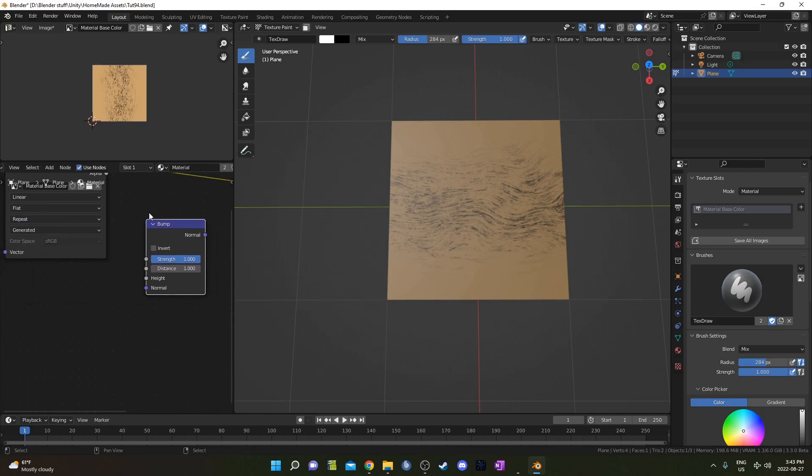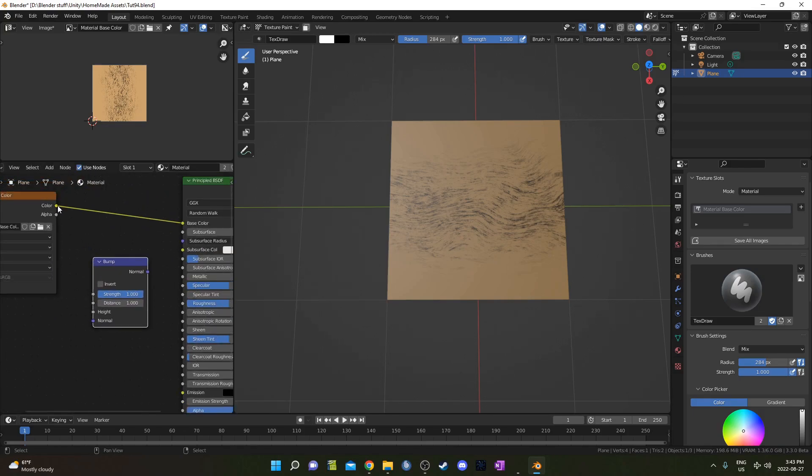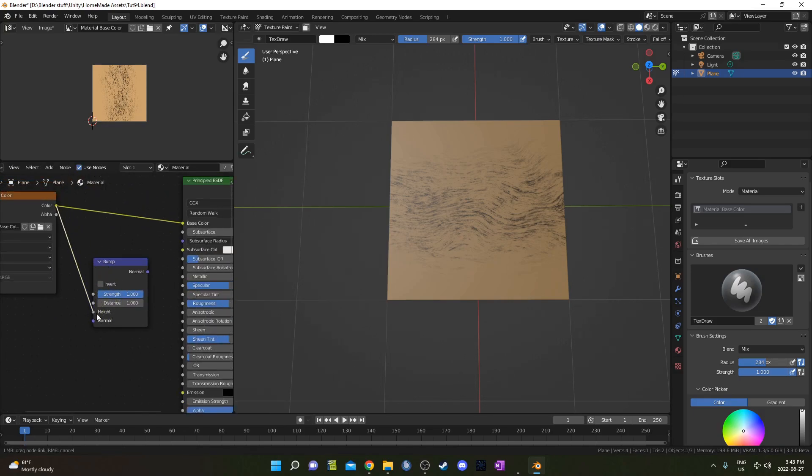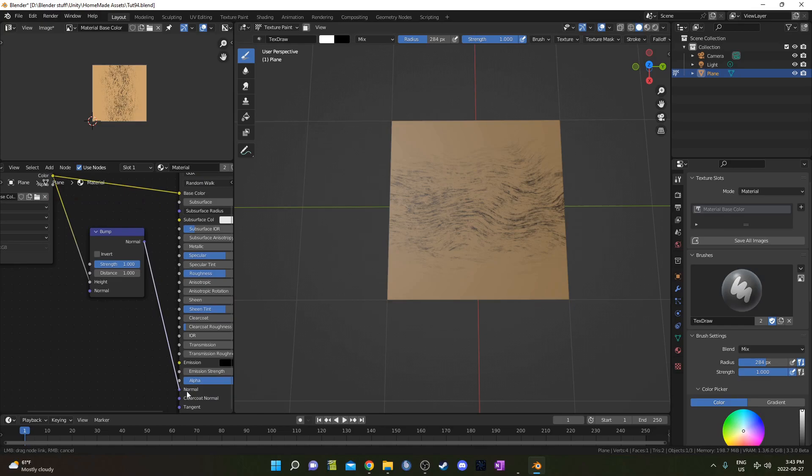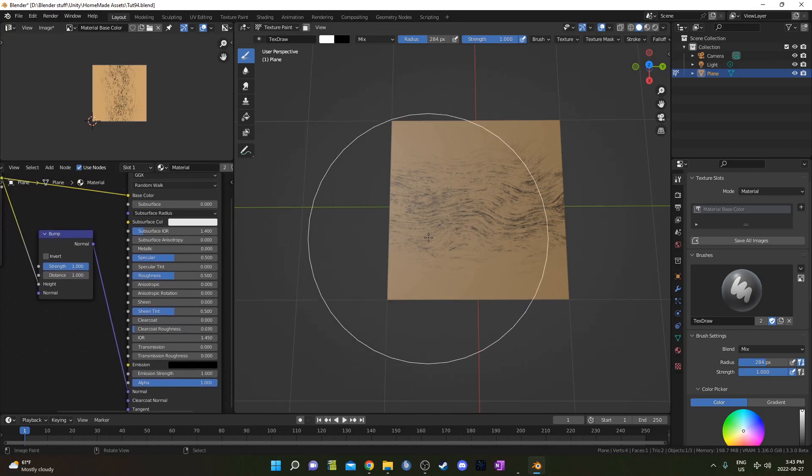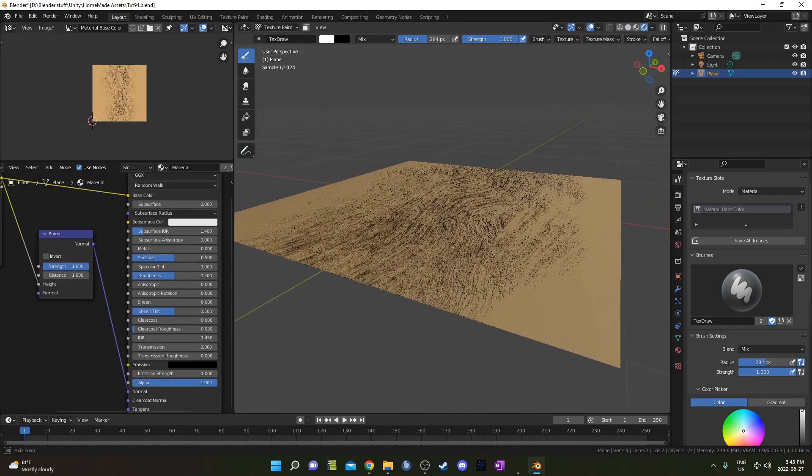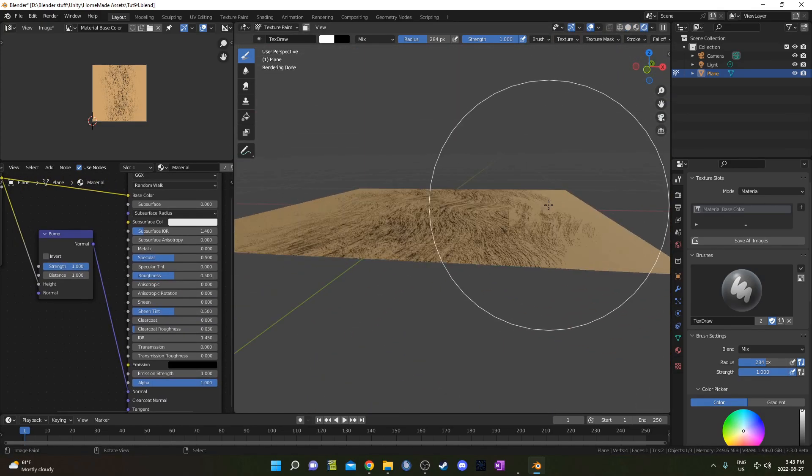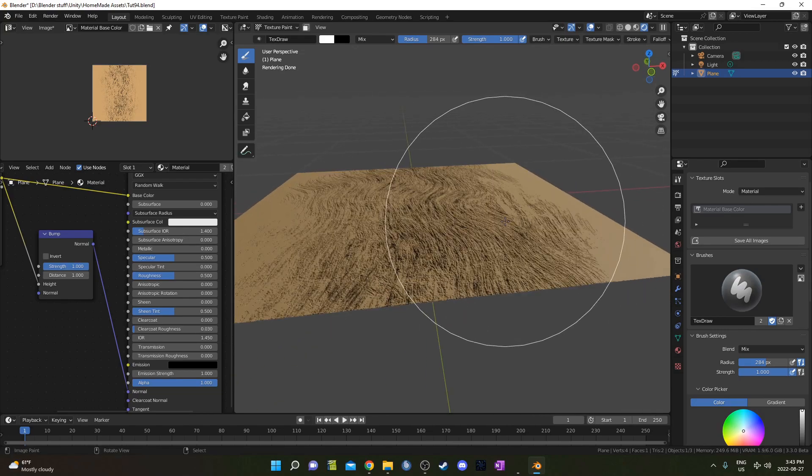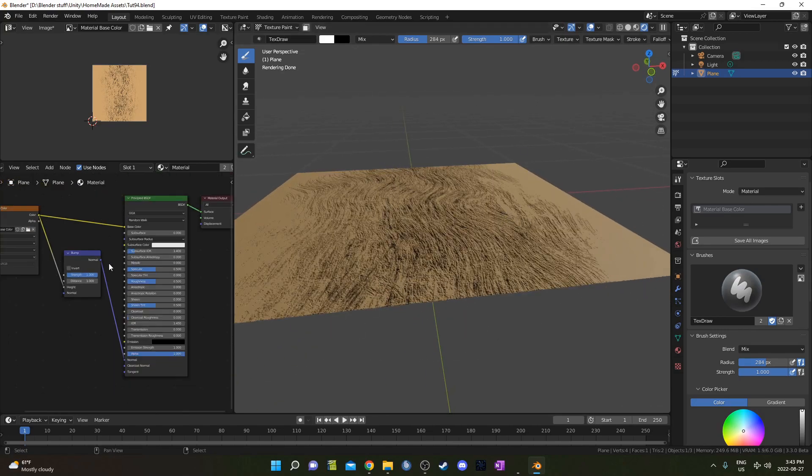So I'm just going to add in a Bump Map. We can plug the color into the height and plug this into the normal here. And then if we look at the Rendered Mode, we can see it's got the Bump Map automatically set up.